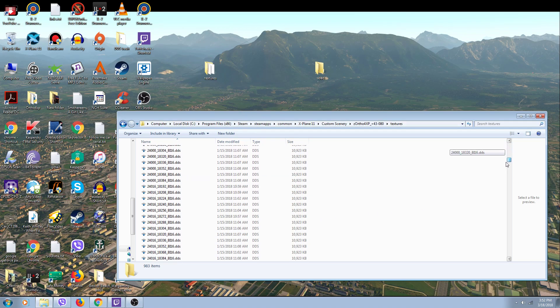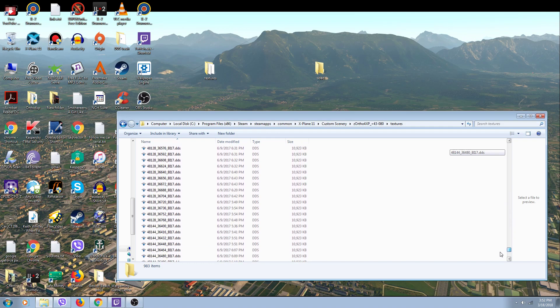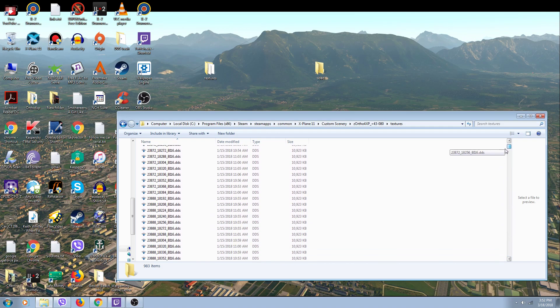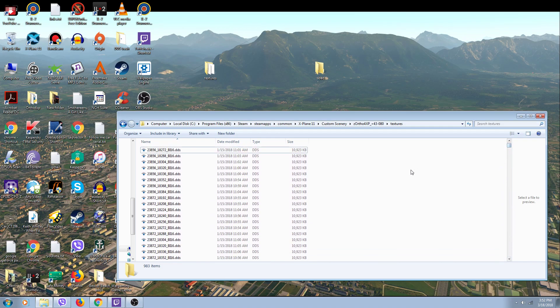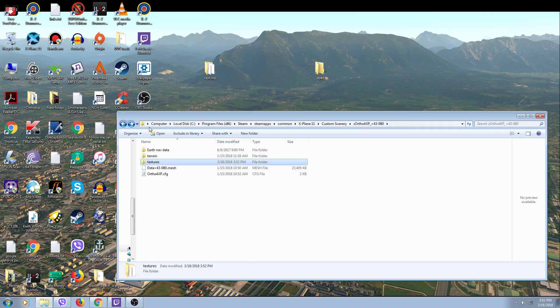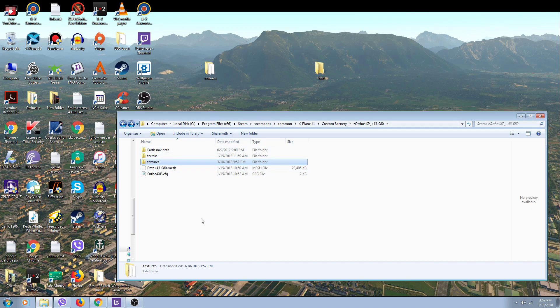All I've got to do is move these back into my Ortho 43080 folder. I go back and drag this folder down, and it'll overwrite the empty textures folder. You get all the good textures back in the game. You won't get lost or confused about where you are.